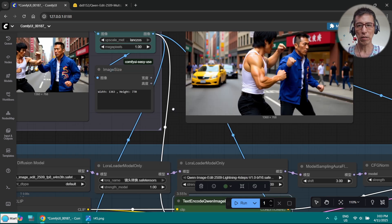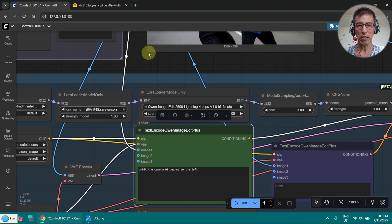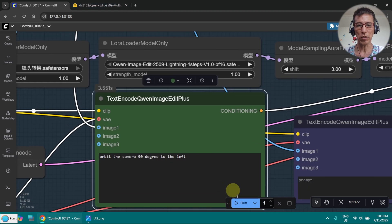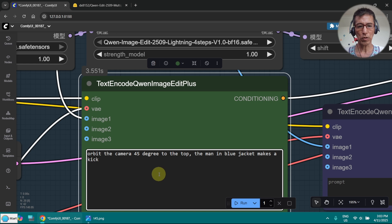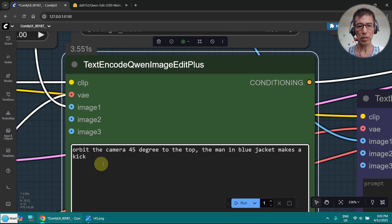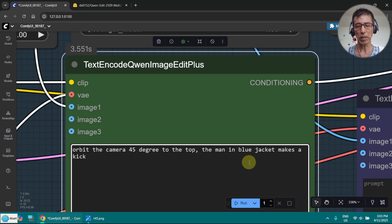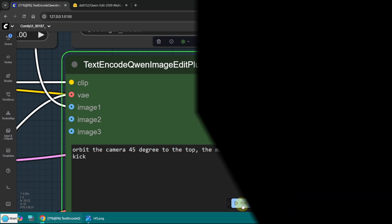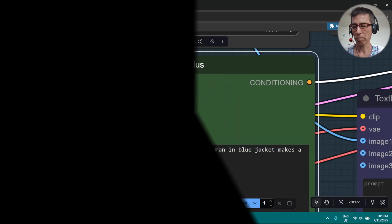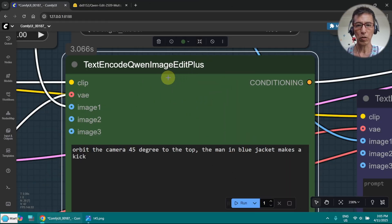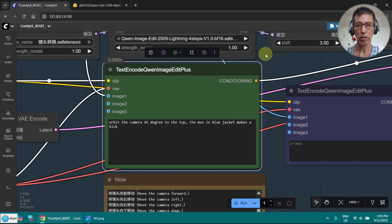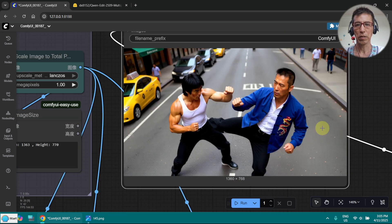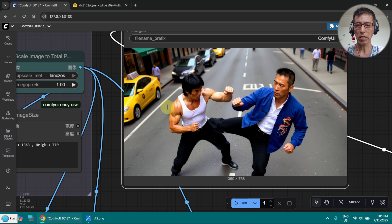Now I want to check whether I can add some changes in the image, not just camera moving. I want to change the camera view 45 degrees to the top, and the man in blue jacket makes a kick. So let's try that. Okay it's done. Let's have a look. Not bad. This guy is kicking here.